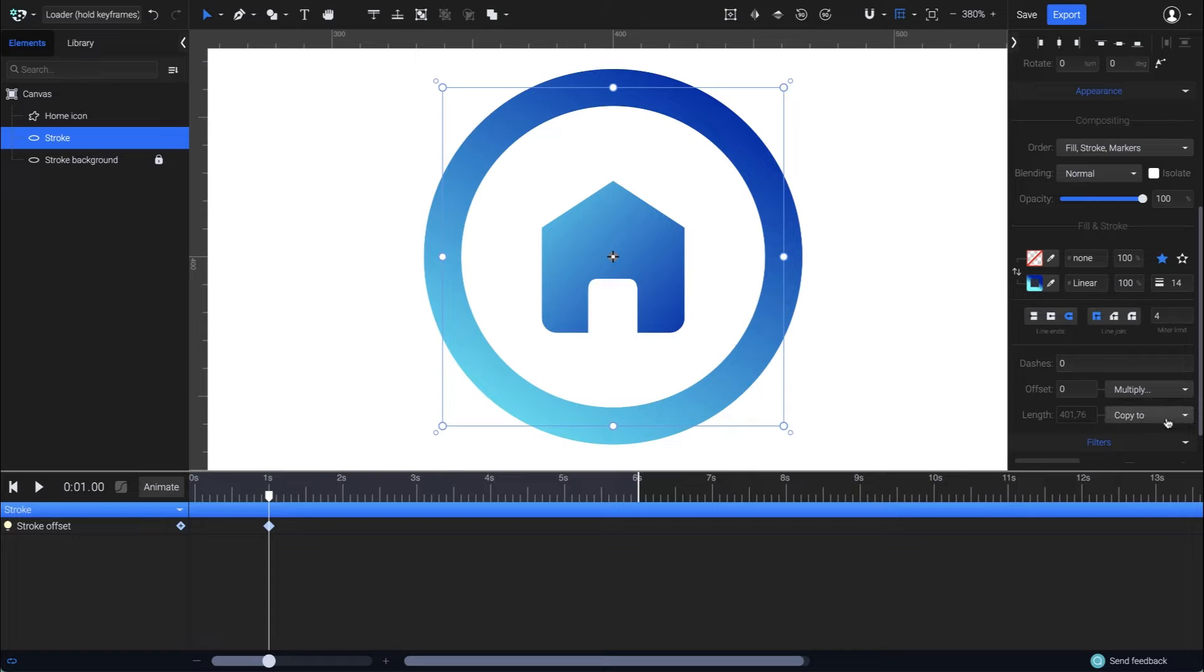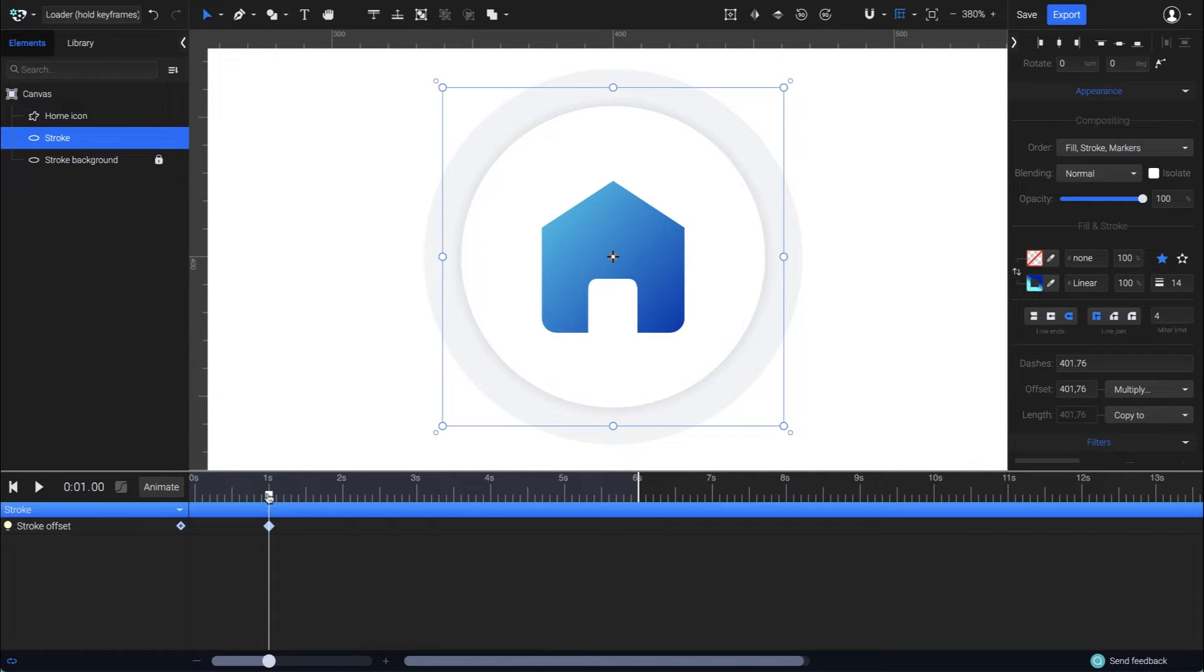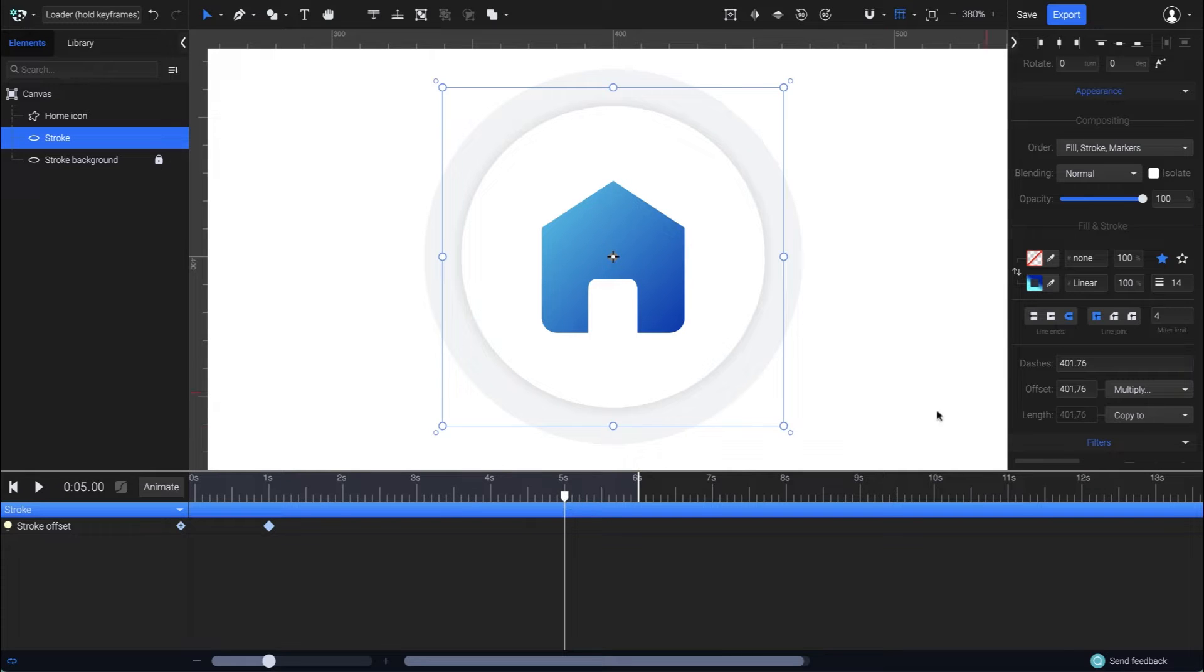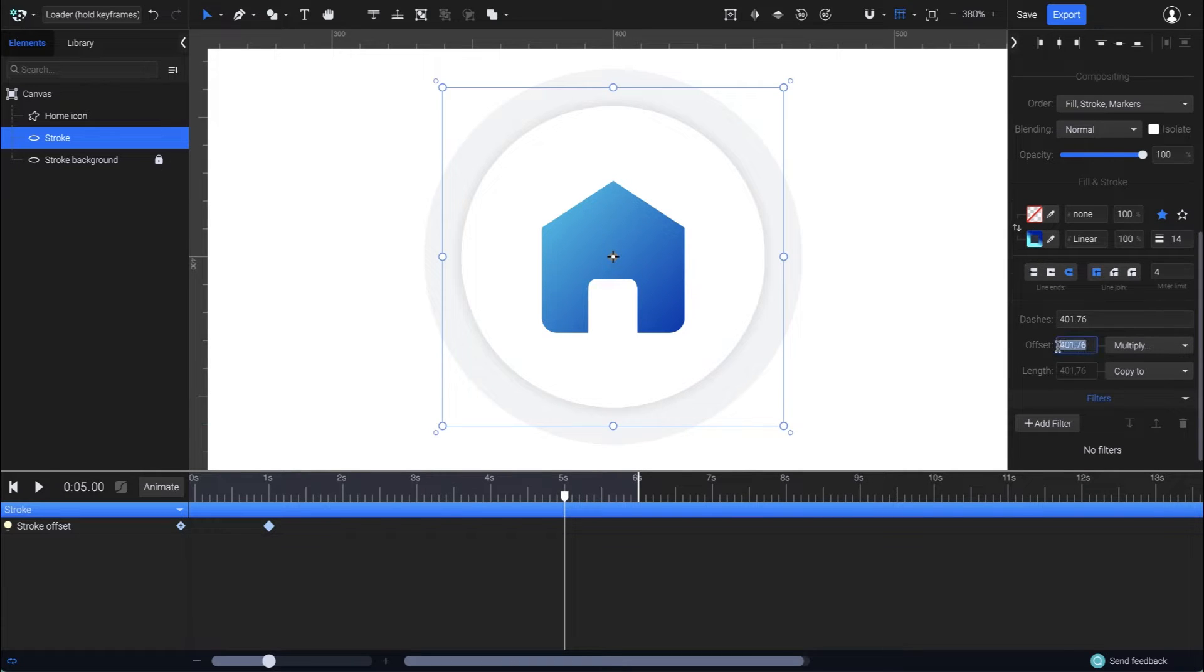I will copy its length for both offset and dashes, then I'm going to place the second keyframe at the fifth second, where I'll set the offset back to zero.